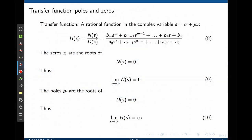Now let us define more formally what a transfer function is, and what poles and zeros are. A transfer function is a rational function in complex variable s = σ + jω. The numerator N(s) is a polynomial with coefficients bn; the denominator D(s) is also a polynomial with coefficients an. The zeros are the roots of N(s) = 0 — values of s that make the transfer function go to zero. The poles are the roots of D(s) = 0.